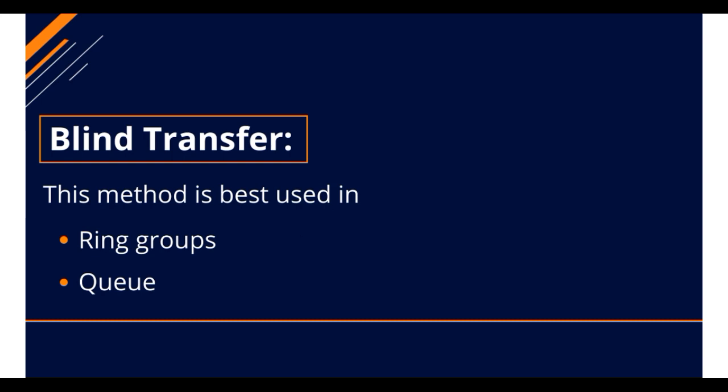This method is best used in ring groups or a queue. For example, the call is a sales call and you are passing the call to the sales floor as a blind transfer.